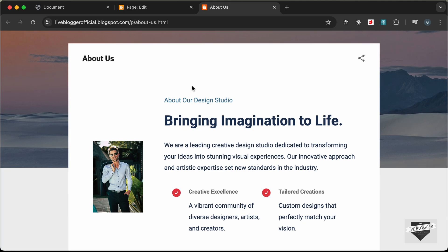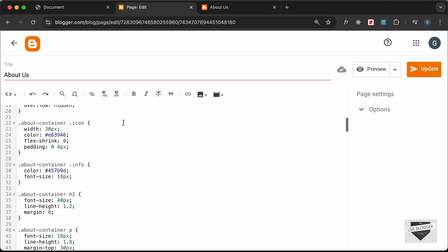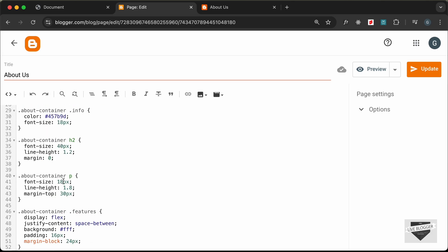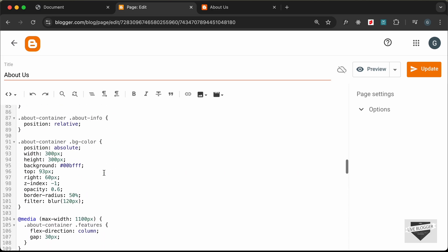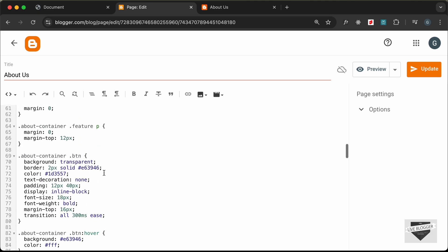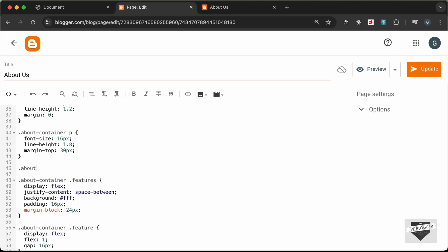Now let's change the font size of all the paragraph text to 16 — right now it is set to 18 pixels. Let's also remove the margin-top of this paragraph. This paragraph is a p tag with a class of 'description', so let's target it: about-container description — and let's set margin-top to zero.